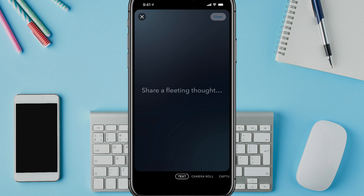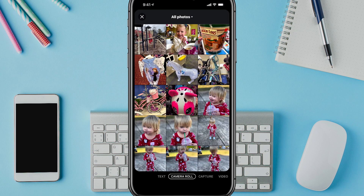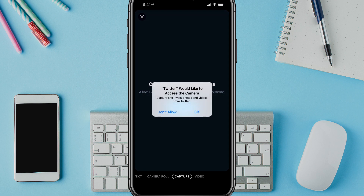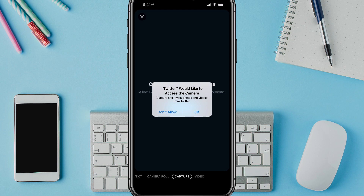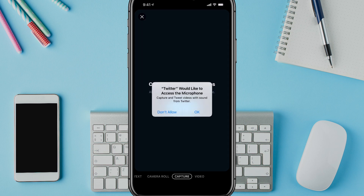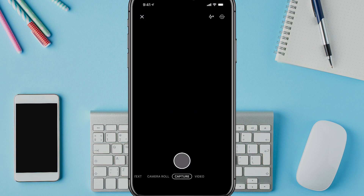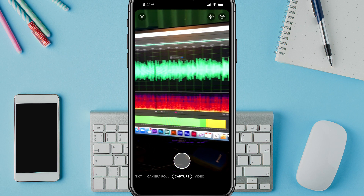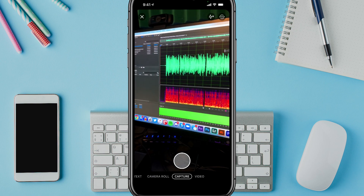You can see the different options. So you can do text, you can add something from your camera roll, or you can capture. You'd have to enable access to your photos, videos, microphone, and camera. Go ahead and give it access to your camera and your microphone.